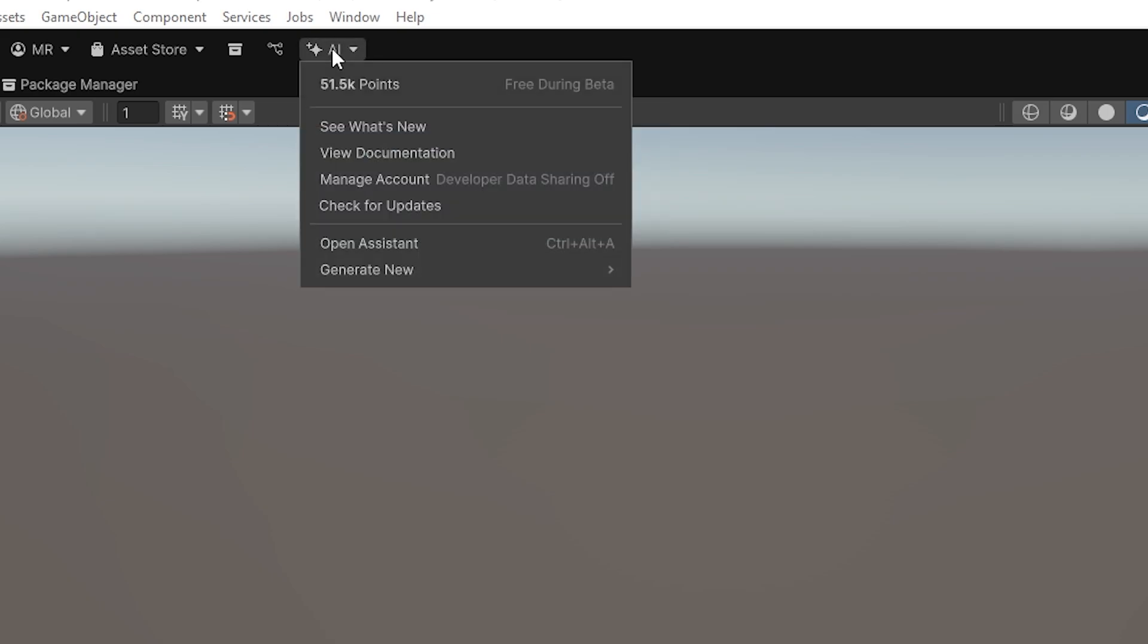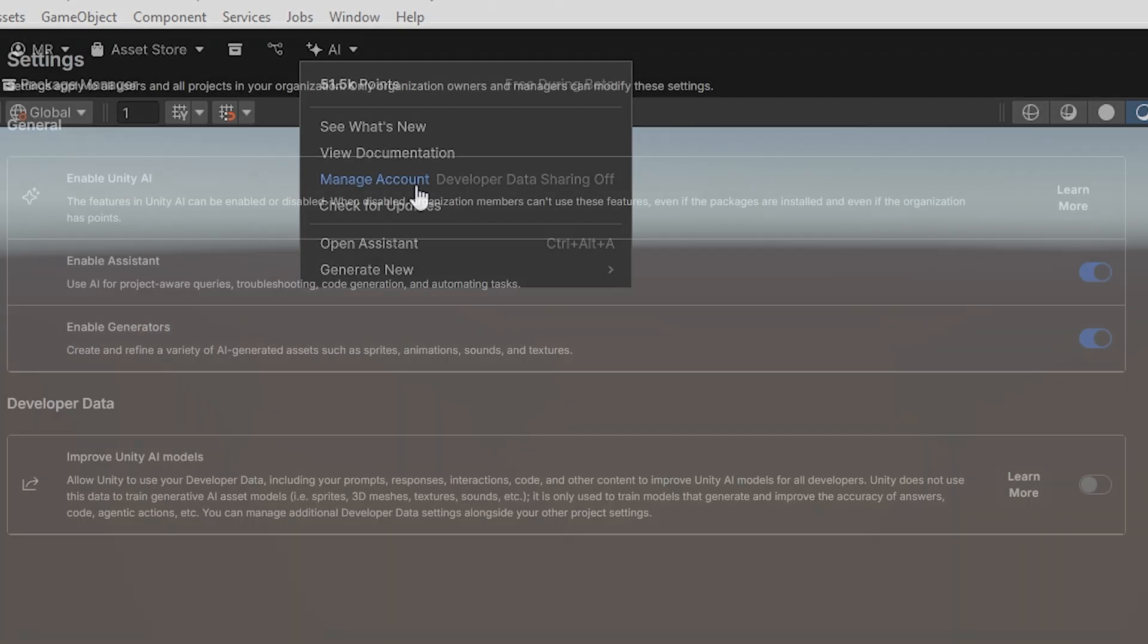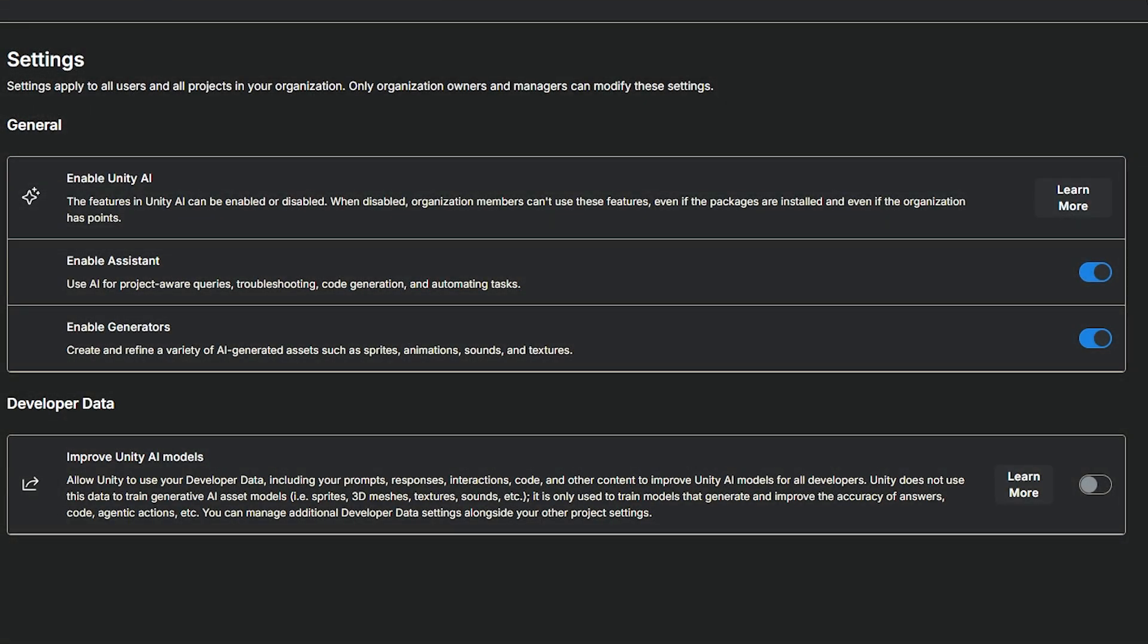So when you click on the little Unity AI dropdown, you will see that there's a bunch of options to start new generations and things, but we're more concerned with managing your account. So if you do this, you can see that the data sharing is off by default when I've just installed it. If we click on that button, it will take you directly to your Unity account.